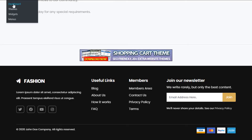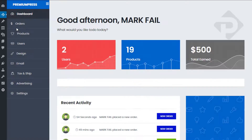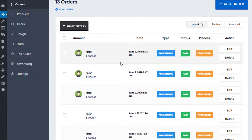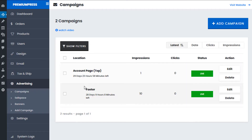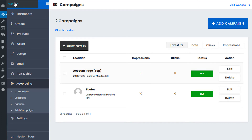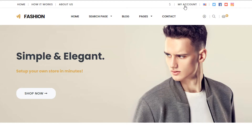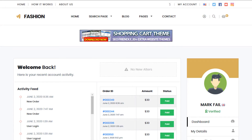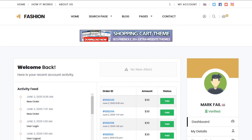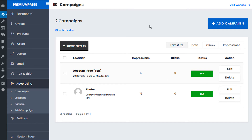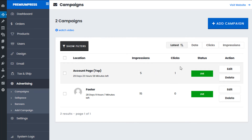Going back to the admin under PremiumPress Orders, I can see the user's purchase. Under my Campaigns, I can also see the user has purchased the Account Page Top banner space — it shows one impression and zero clicks. If I refresh the website a few times, the impression count updates. If I click the banner and refresh, the click count updates too.